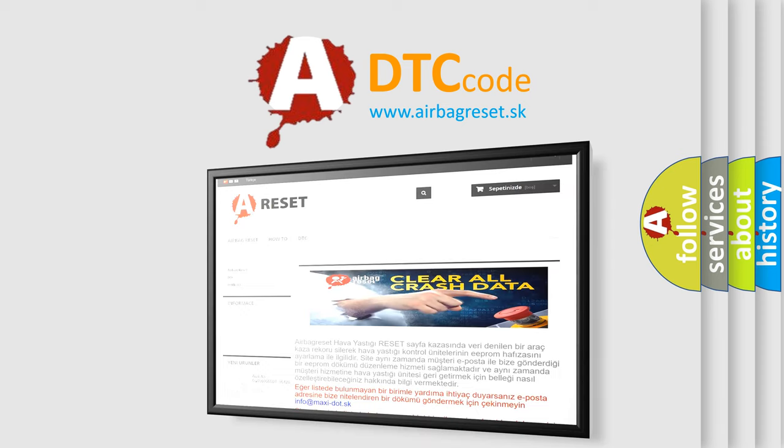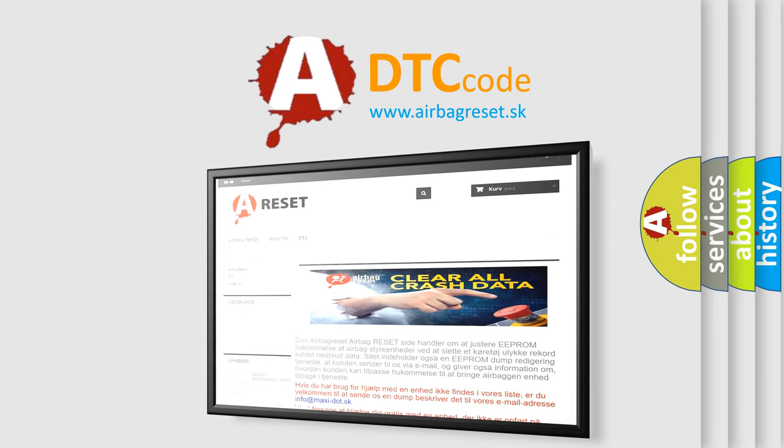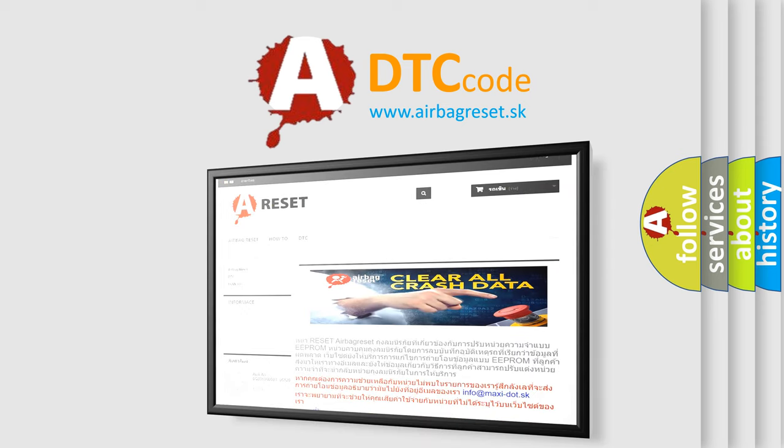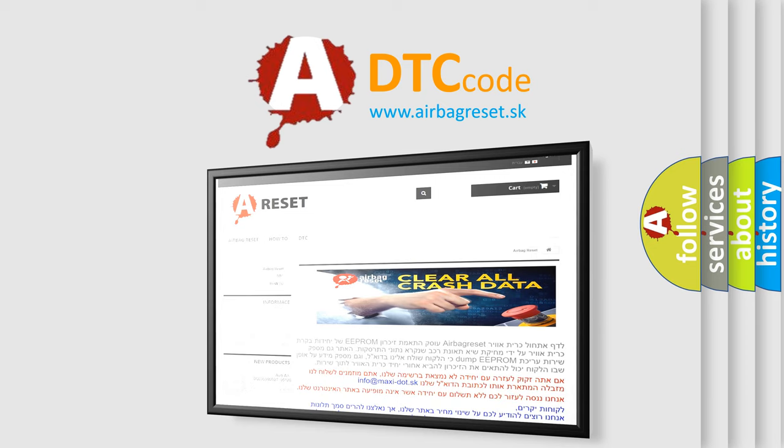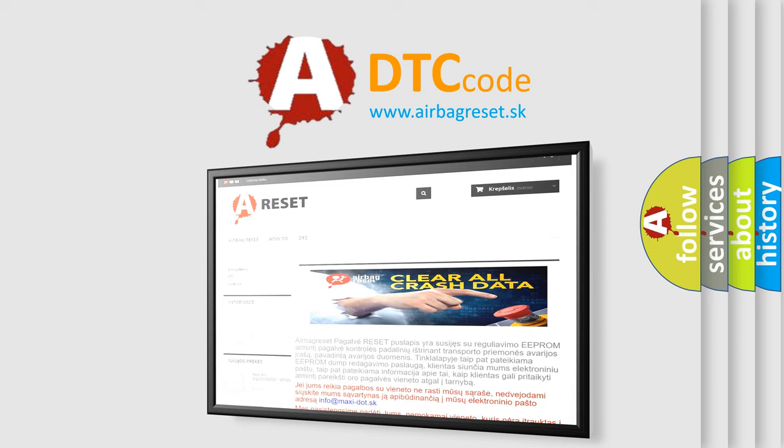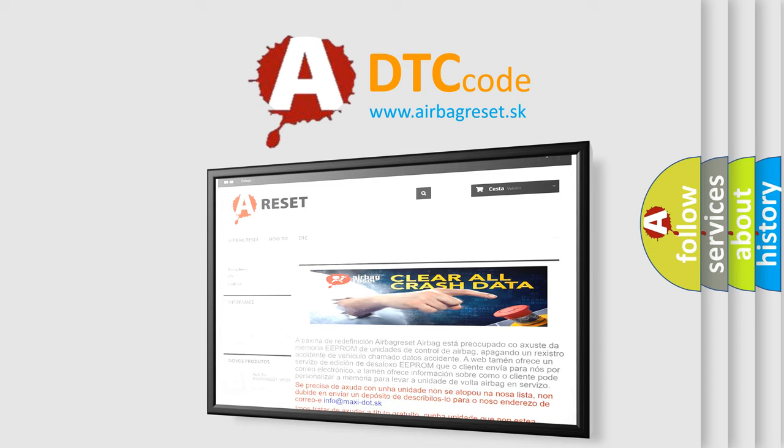The Airbag Reset website aims to provide information in 52 languages. Thank you for your attention and stay tuned for the next video.